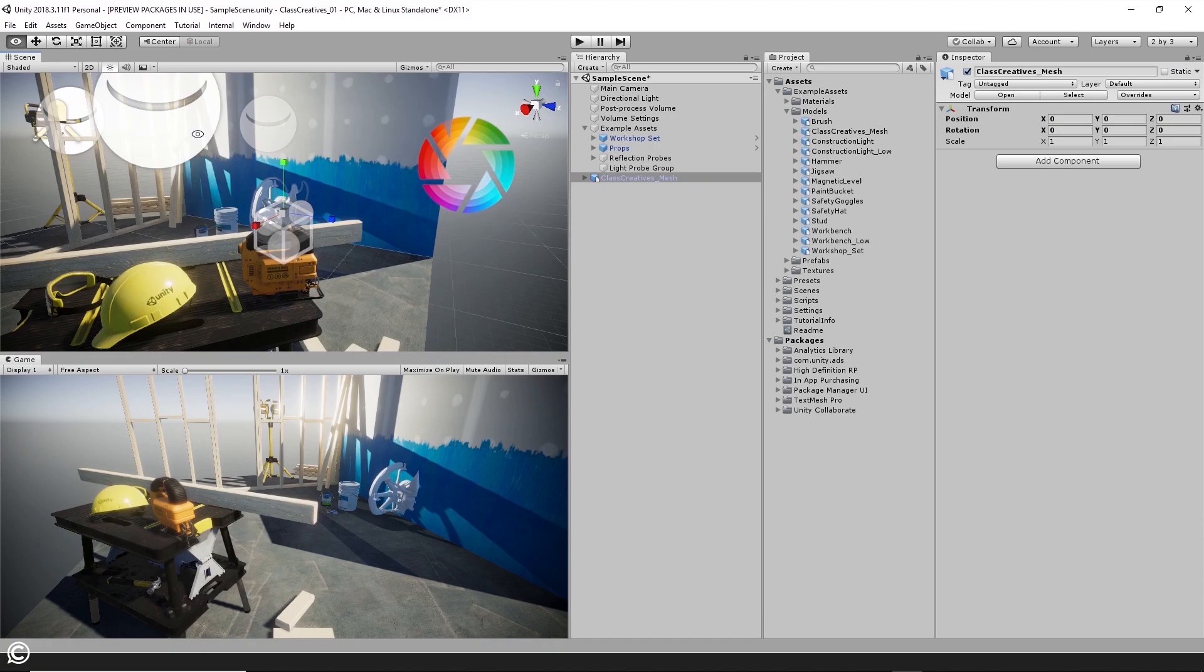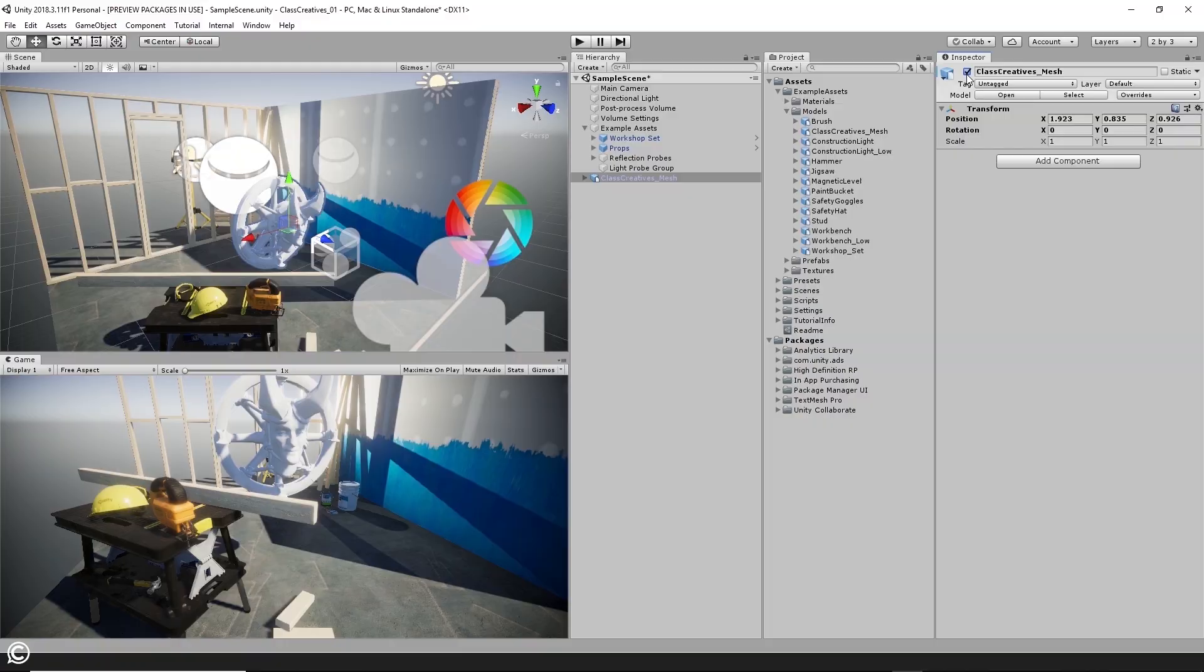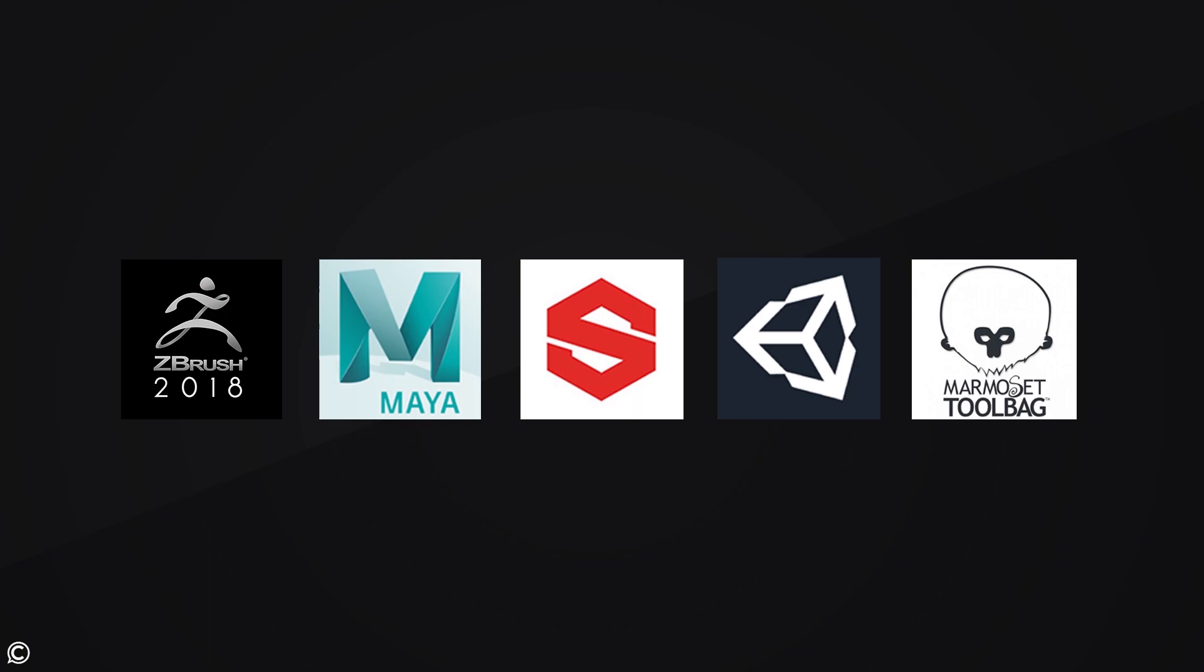We will be utilizing the latest software packages of the top tier gaming studios of today, used to create all of your favorite titles. The software packages that we will be covering are ZBrush, Maya, Substance Painter, the Unity Game Engine, and Marmoset Toolbag.